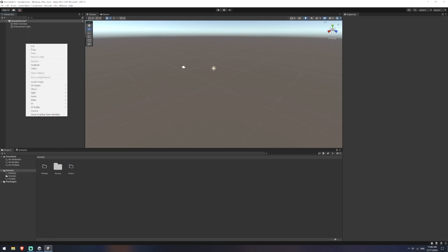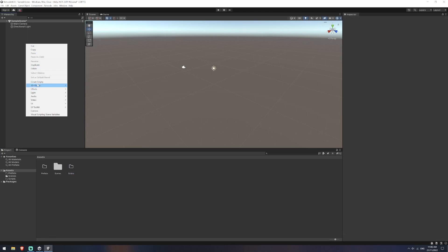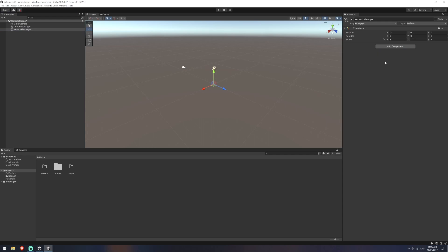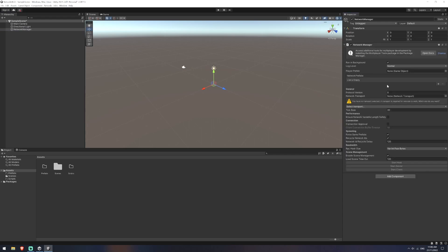Okay, now we're ready to create our game object. I'm just going to call this network manager and we're going to attach a script to it called network manager, which will be this one right here. Now this is what it's going to control a lot of the background information and you can see here there's actually your start host, server and client. We're going to be using this through a command line instead,